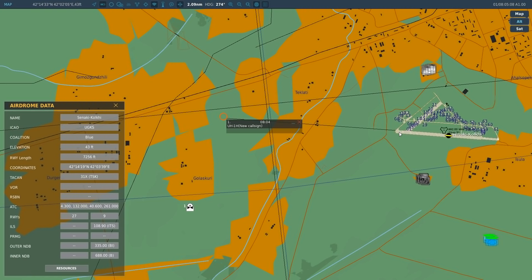We have to find that beam, track it, and it will give us indications to steer us onto it all the way down. The ILS is on runway 09 at a frequency of 108.90. We'll use that to land on the runway.